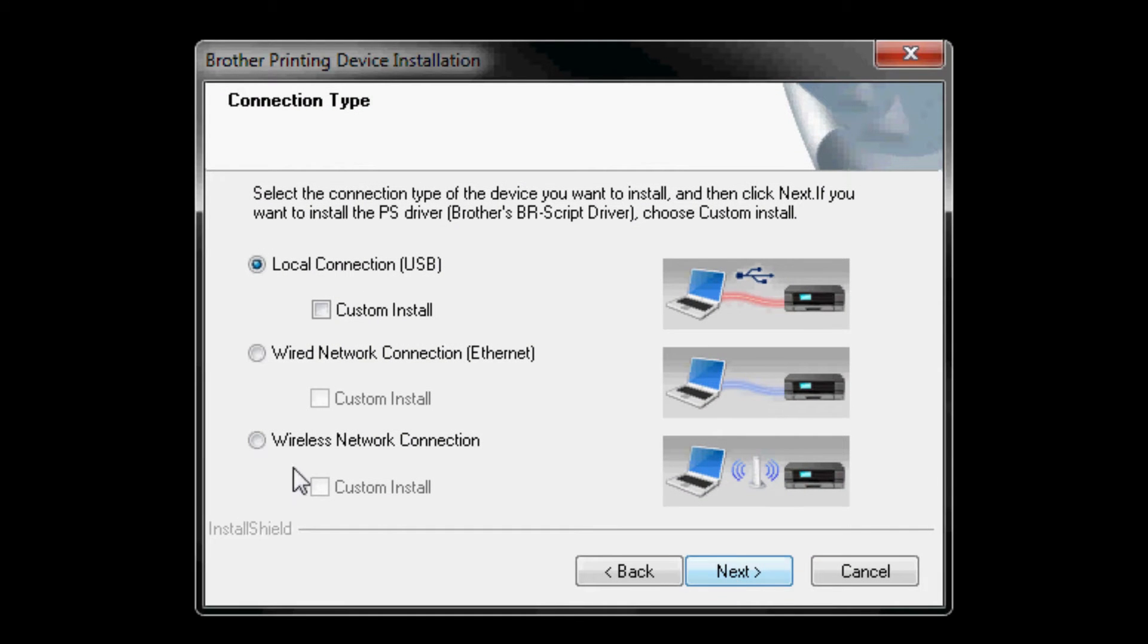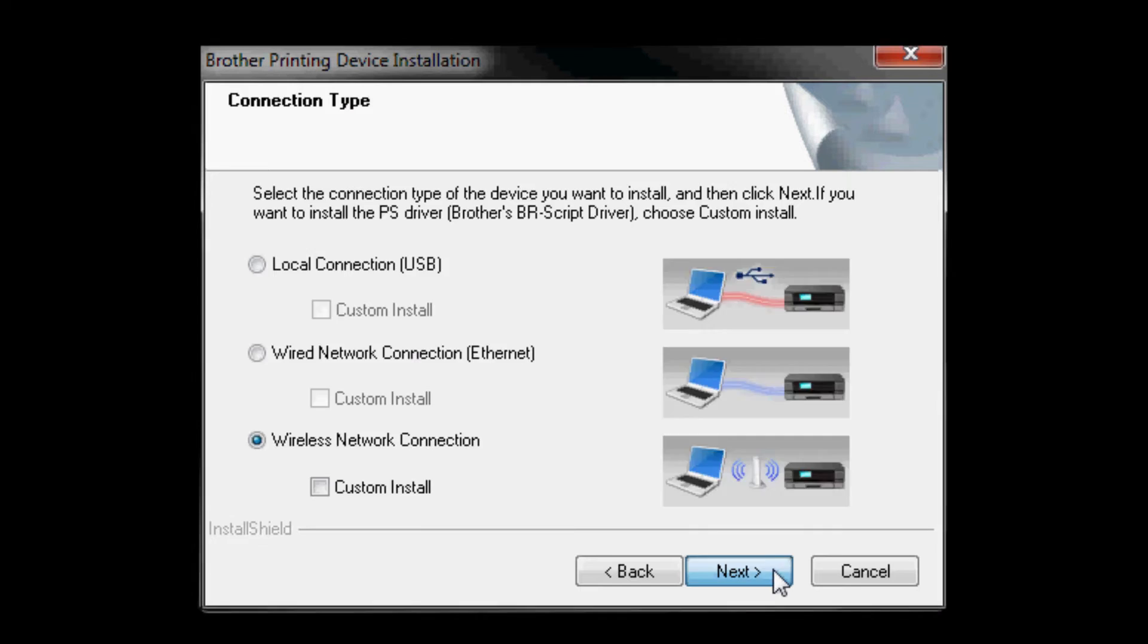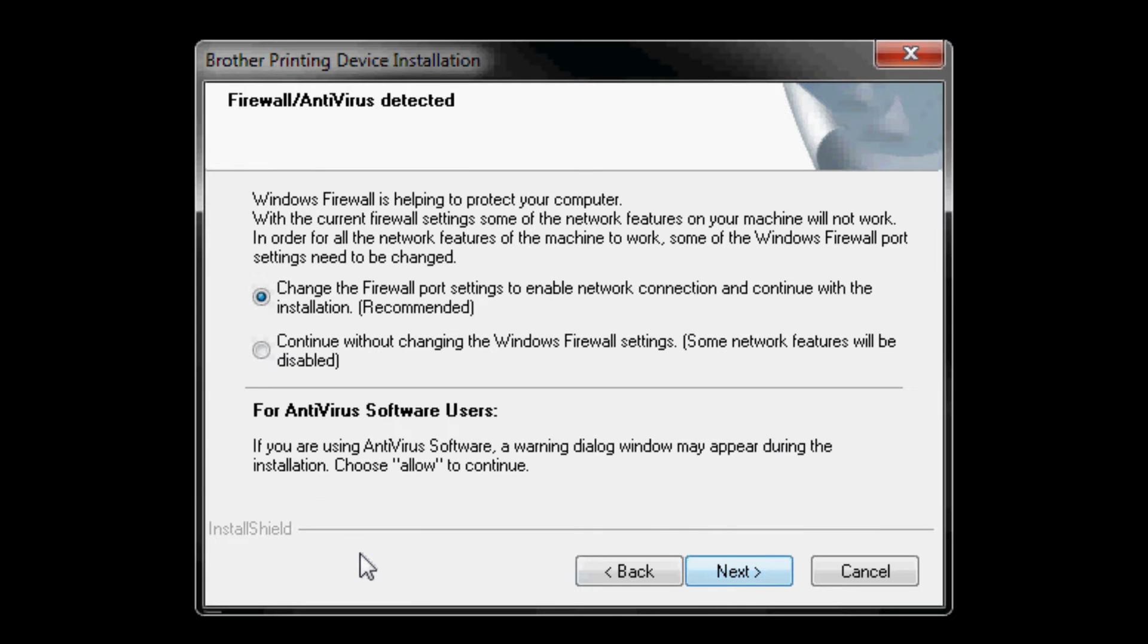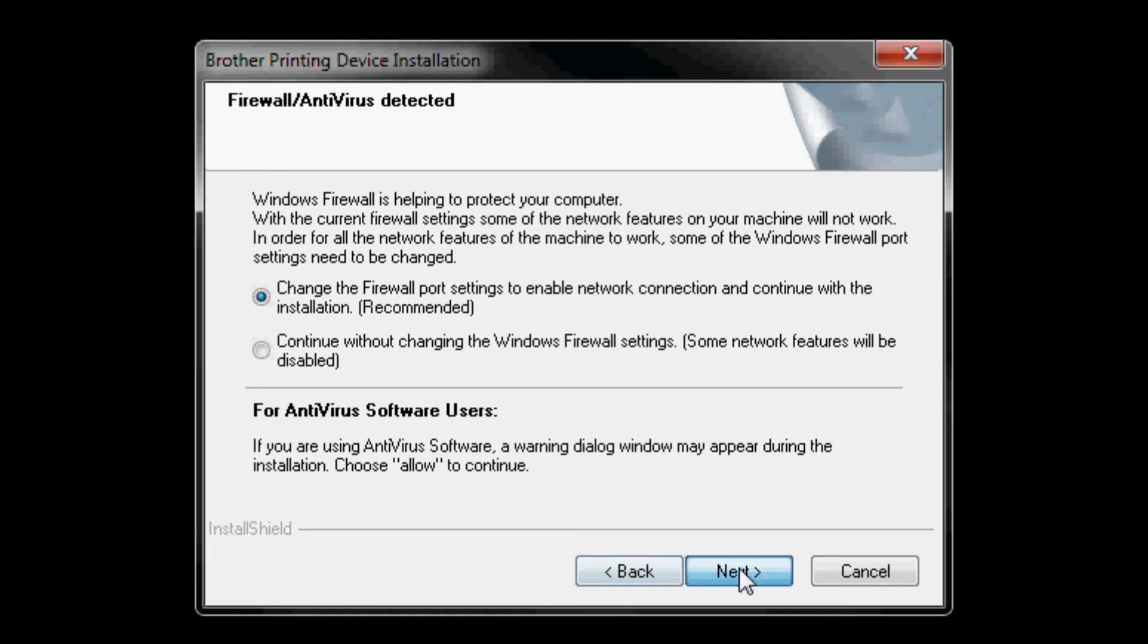Connection type: select wireless network connection. Click next. Firewall antivirus detected. Select change the firewall port settings to enable network connection and continue with the installation. Click next.